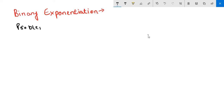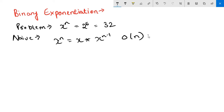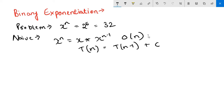Suppose we have to calculate something like x raised to power n — let's say 2 raised to power 5, which we know is 32. The naive way is to write x^n as x multiplied by x^(n-1). This approach takes O(n) time because the recurrence relation T(n) = T(n-1) + C solves to a time complexity of O(n), which is not desirable.